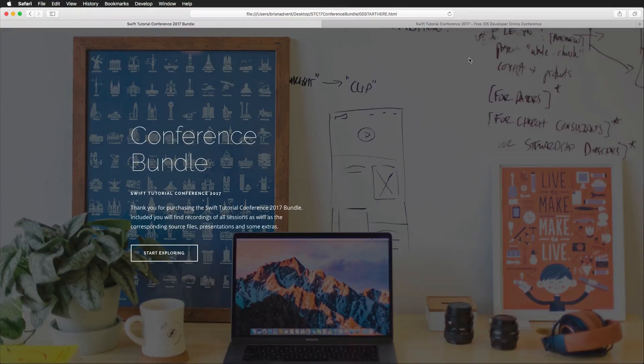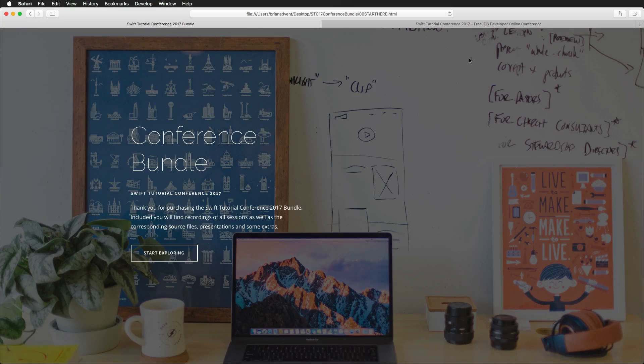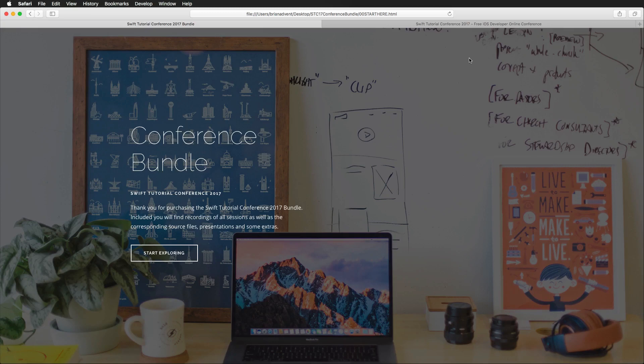Hi everyone and welcome to this short introduction to the Swift Tutorial Conference 2017 bundle. As you know, Swift Tutorial Conference took place a few days ago and it's over now. We had three great days packed with many sessions and the conference was completely free.